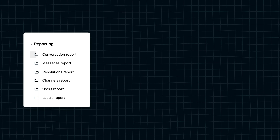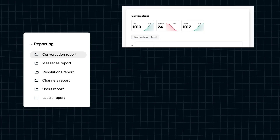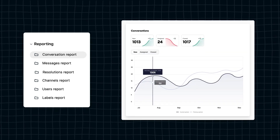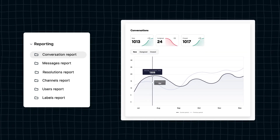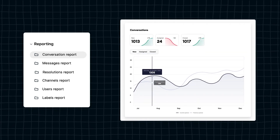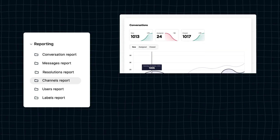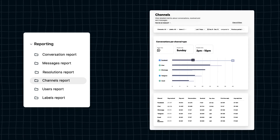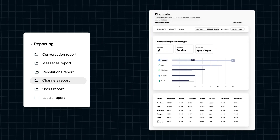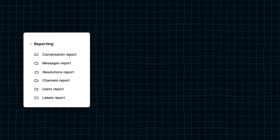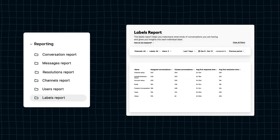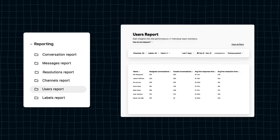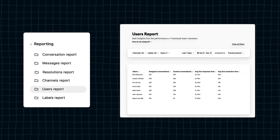Lastly, you get valuable insights on your WhatsApp conversations — for example, the amount of WhatsApp conversations your team handles on a daily basis, the most discussed topics via WhatsApp, and how fast your agents are closing inquiries.